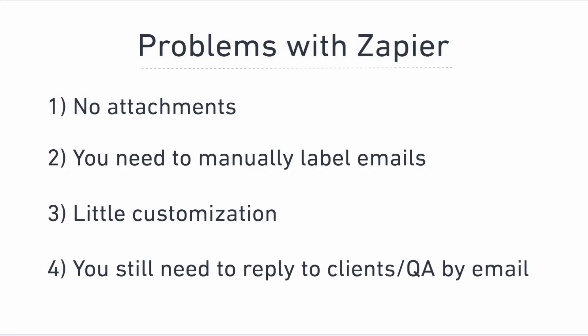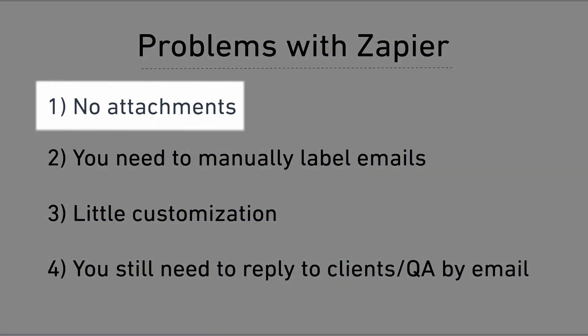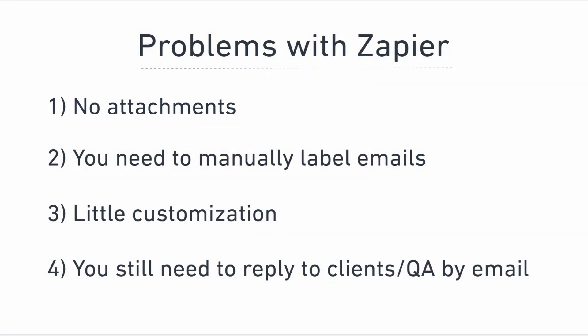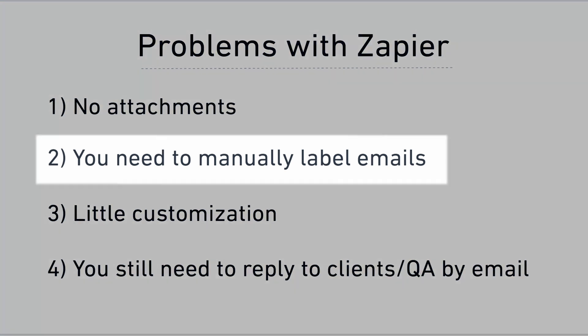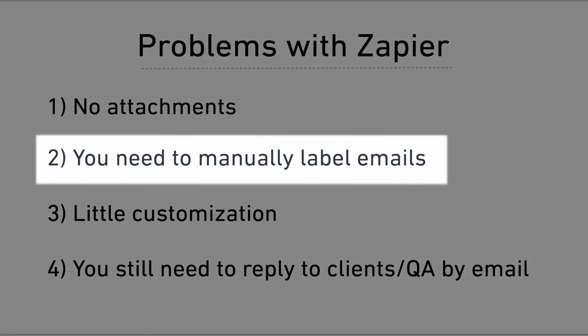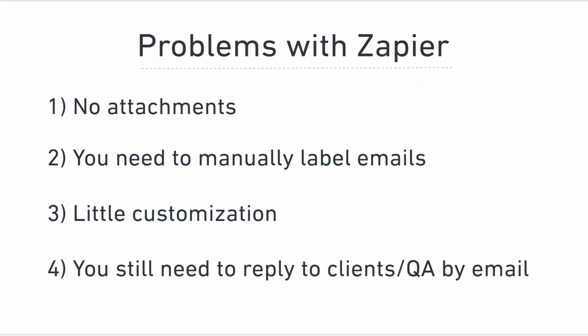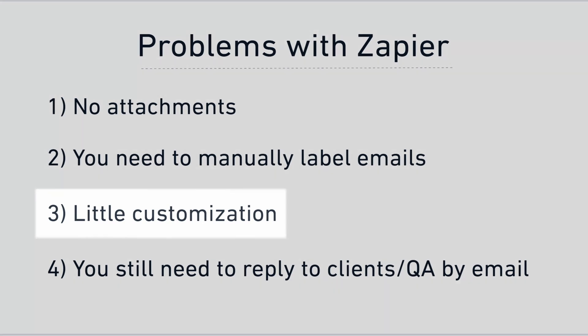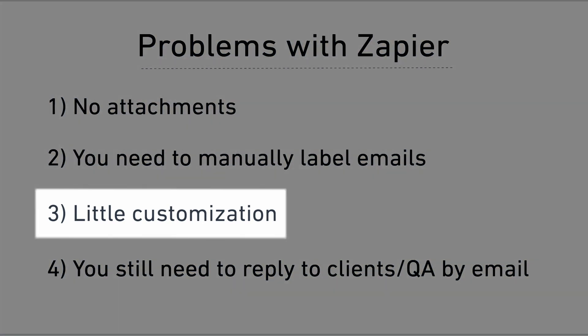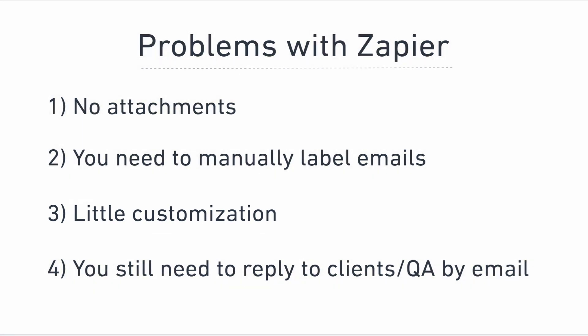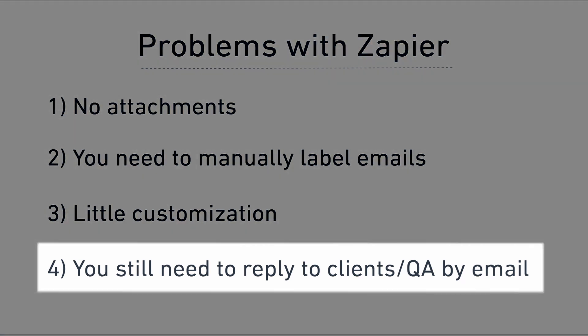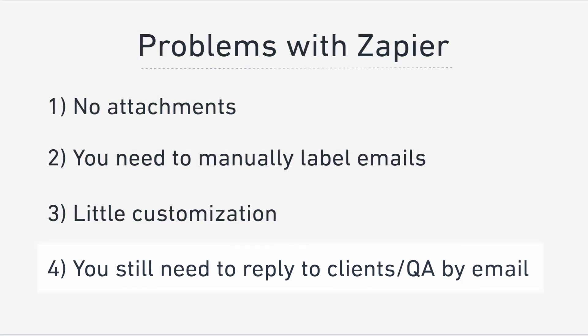But this solution is not perfect. There's a few problems with Zapier. Number one is that you can't attach anything. For example if your client attaches a screenshot of the issue it won't arrive in Jira. You still need to manually label emails which can take some time. There's no customization. So if you have custom fields in Jira those will not be transcribed from the email. And you still need to reply to your clients or QA by email. Which brings us to our second solution which is using a website widget. Let's see how this looks.